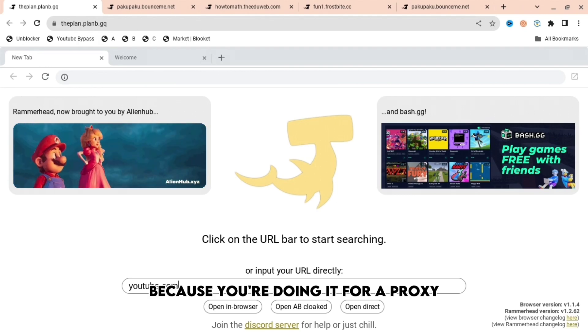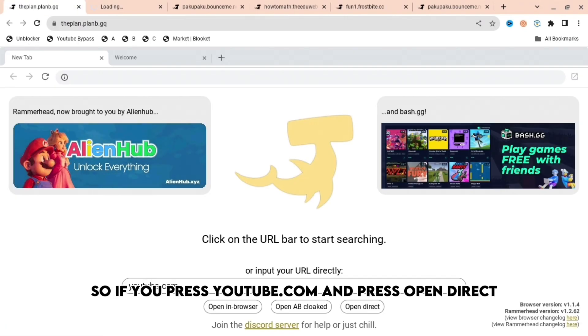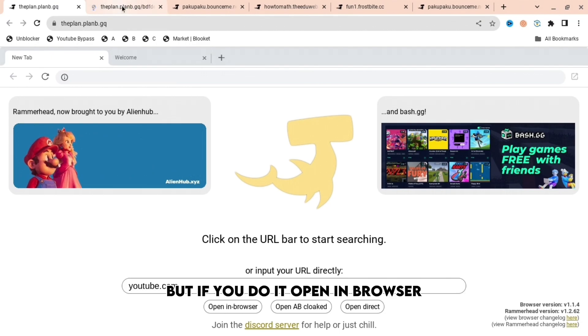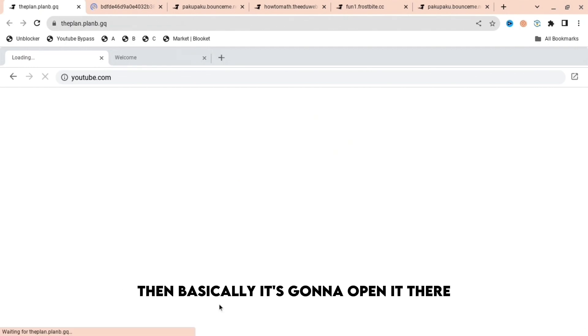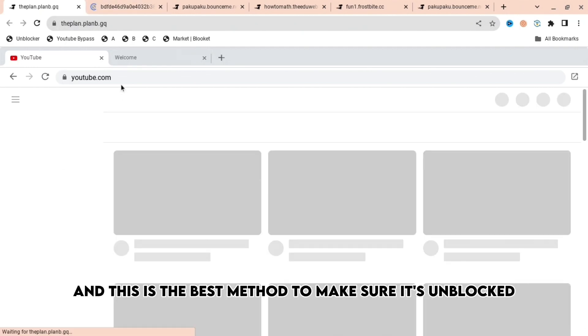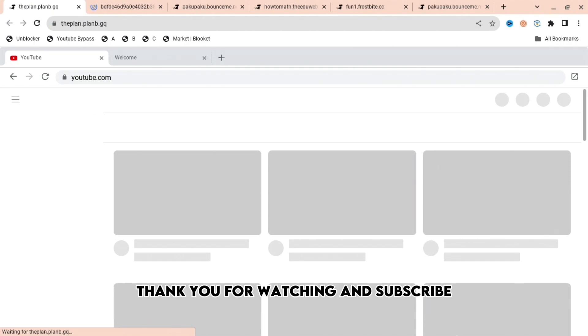If you press youtube.com and press open direct, it will open in another tab. But if you open it in browser, it's going to open right there. This is the best method to make sure it's unblocked and it doesn't take too long. As you can see, YouTube is right there. Thank you for watching and subscribe.